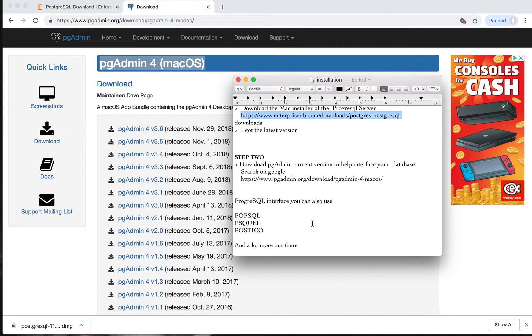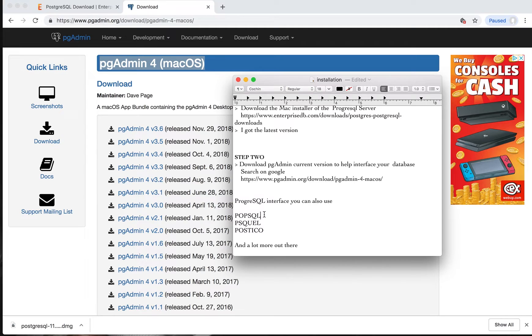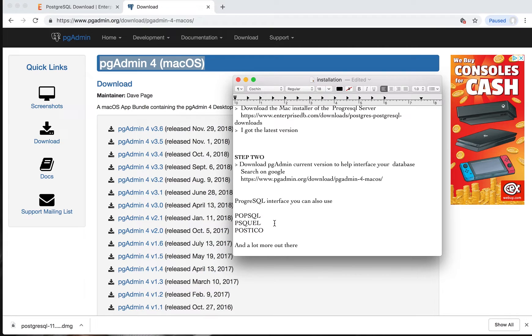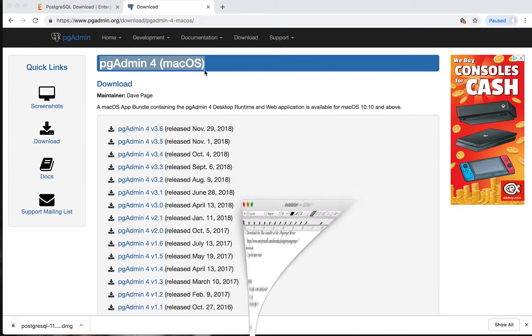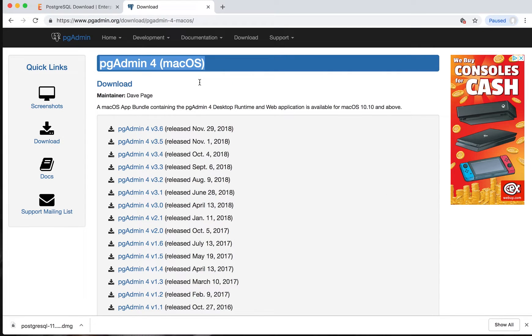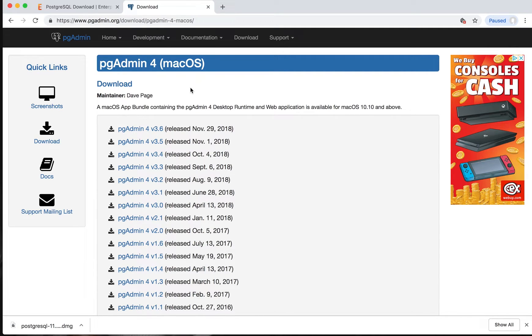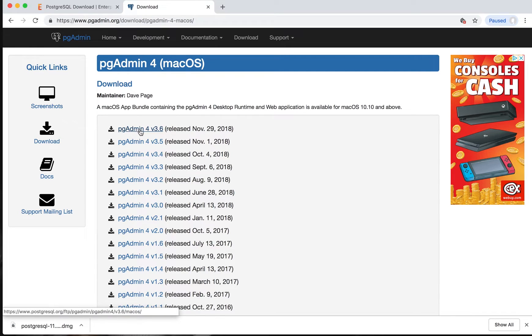They are both very good. PSQL as well, then Postico—there are many more out there, but for this tutorial we'll be using PG Admin to administer your database. Go to PG Admin and download the version that works with your system. I've already downloaded everything, so I will click on it.